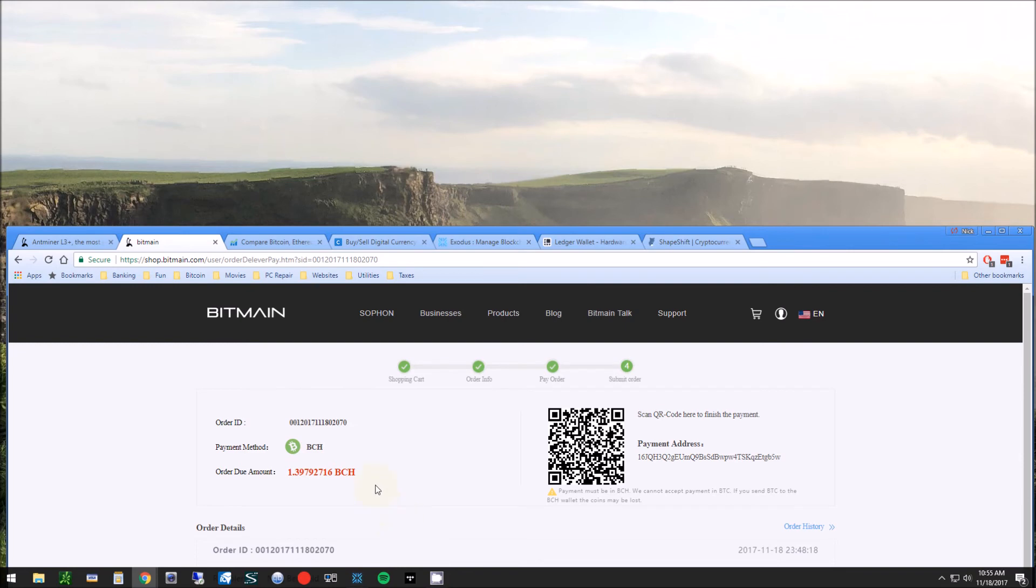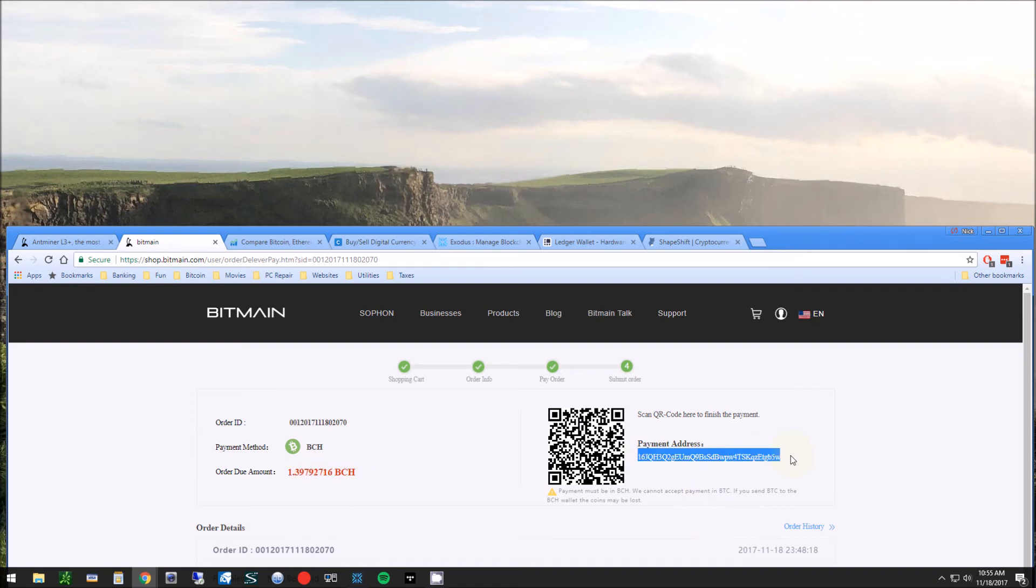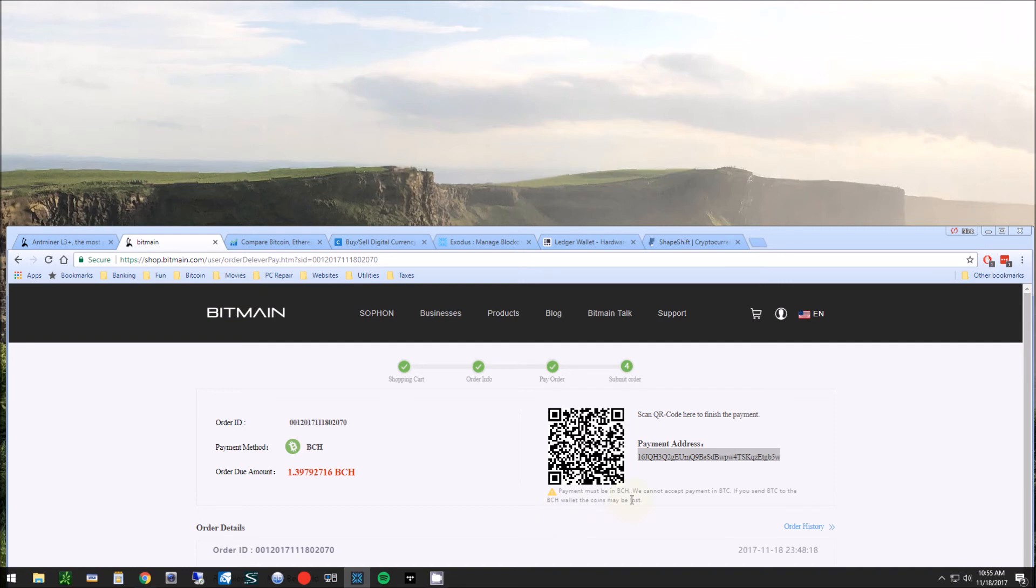Then we hit submit. Basically I have about an hour for this payment to clear. You just want to verify all the information is correct. You're going to send this amount of Bitcoin cash to this payment address. Now you definitely don't want to mess that up—you do not want to send Bitcoin to a Bitcoin cash account. That will be very difficult to get back, almost impossible. Make sure you're using Bitcoin cash when you're sending this.